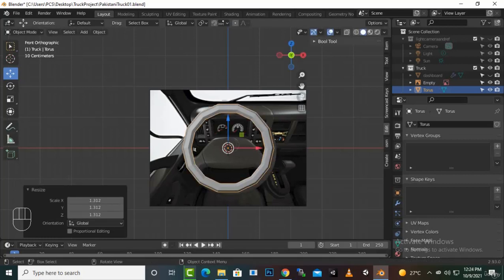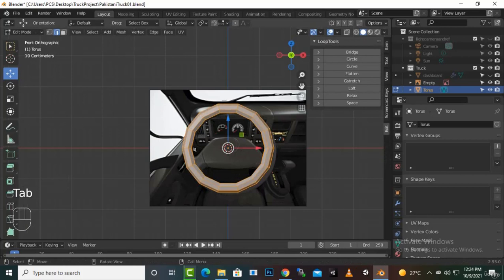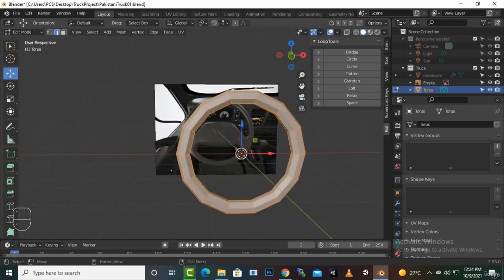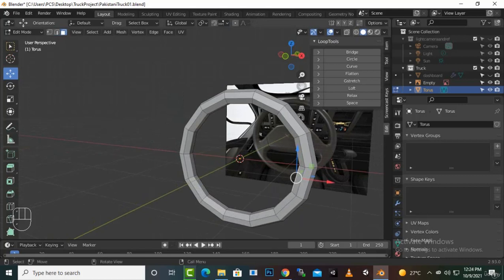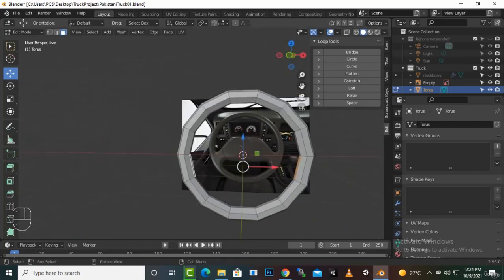We'll go to edit mode. We can create one side of the mirror or both sides — it's up to us how we approach that. Let's select this section, sections three, four, five, and this one, and extrude it.